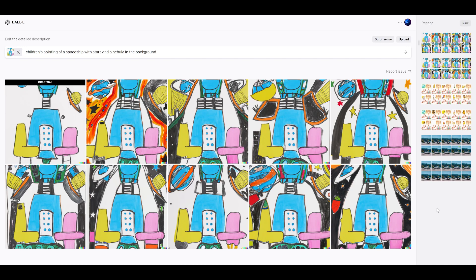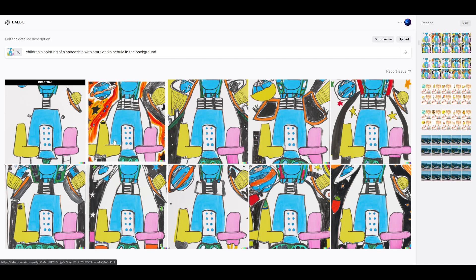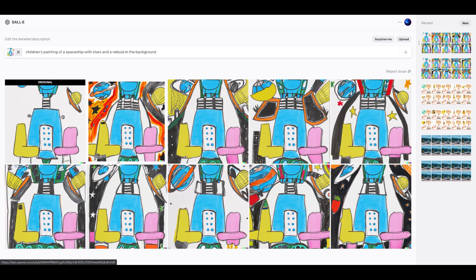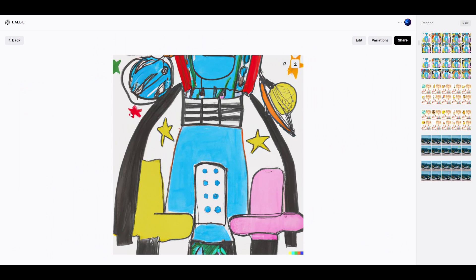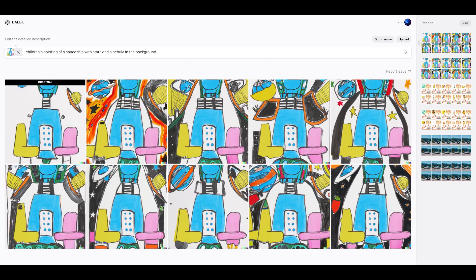Okay, so we are now looking at our results. You could see, for example, in this one, it did add maybe some planets in the back. You can see some stars. I personally liked the ones where the background is still white, but you can see that it added those details in the style that a child may have done.